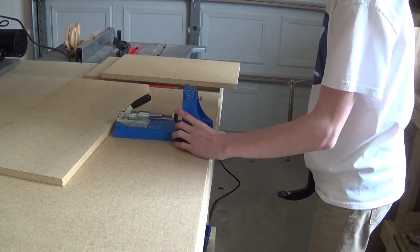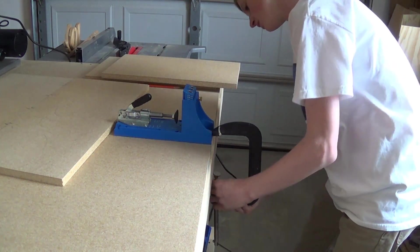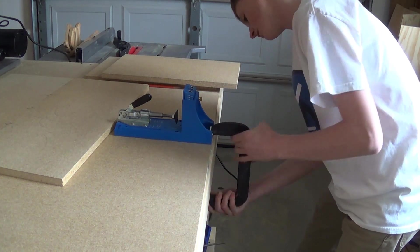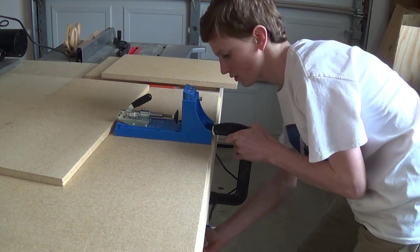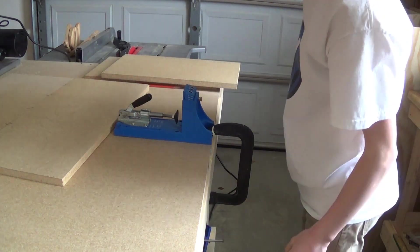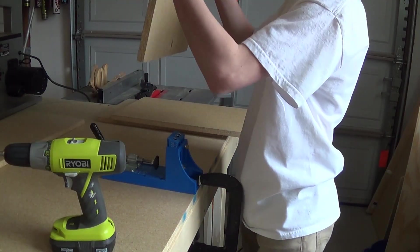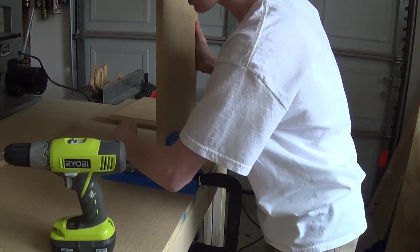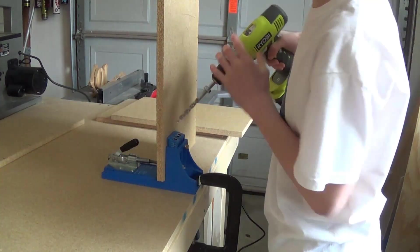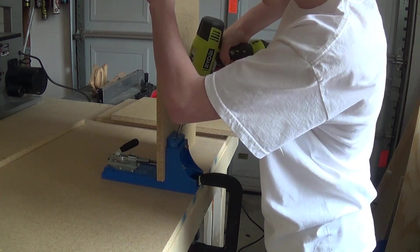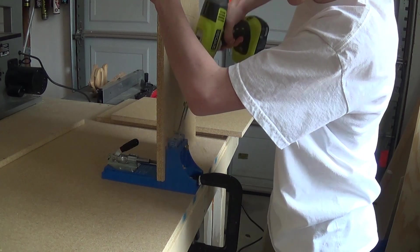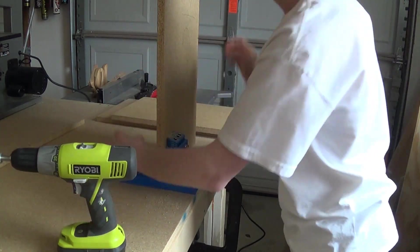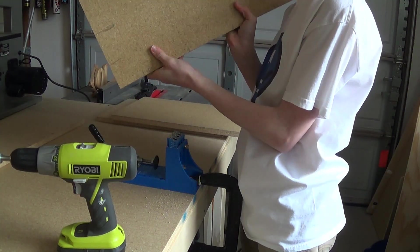What I like to do is pop a clamp on my pocket hole system so when I'm using it, it isn't trying to move around everywhere. And now I don't have to worry. So I simply take my board, put it on my mark that I have, clamp it down, and I can just drill this out now. And it gives me these perfect pocket holes.